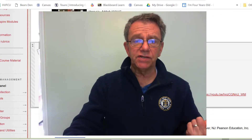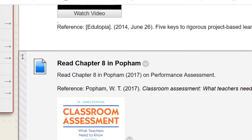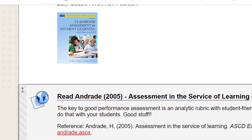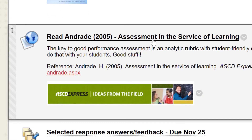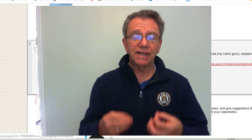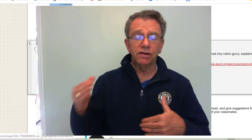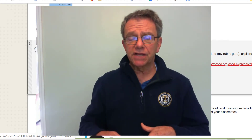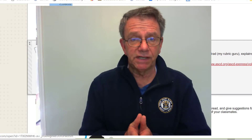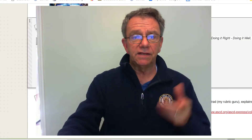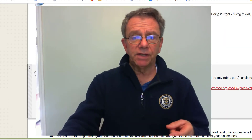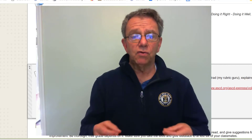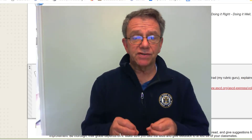Watch the video Five Keys to Rigorous Project-Based Learning. Read Popham Chapter 8 and Chapter 7 in Chapuis et al. And then read this article from Heidi Andrej — who I call my rubric guru — on assessment in the service of learning. In this article, it goes through how you can get students involved in creating rubrics, much like you're going to see happening in another couple of sessions when we watch a video of Emily and Judy Arter, who's one of the authors in the Chapuis et al textbook, interviewing Emily and talking about Miss W and how she goes about getting students to know what she expects in the writing process.